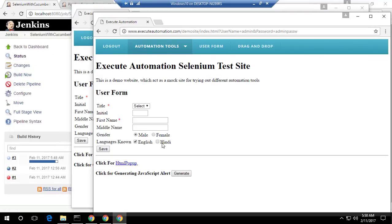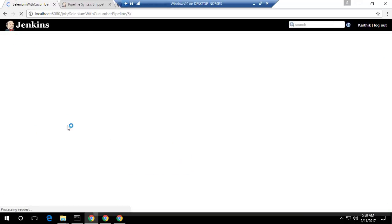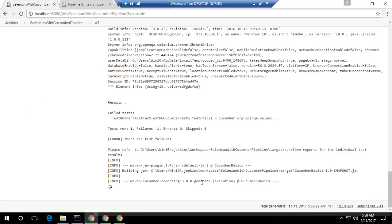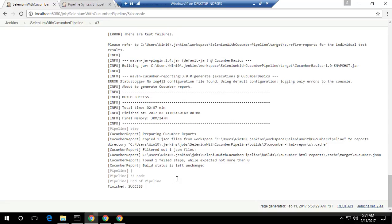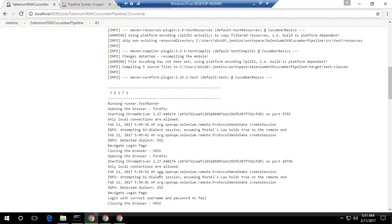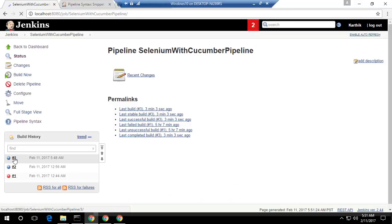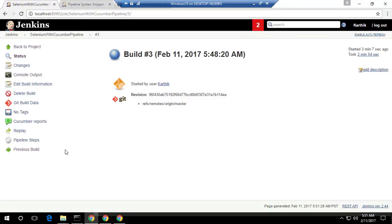There we go. Test execution is done. If I go to the console output, we can see what's happening. The Maven Cucumber reporting is actually generating right now, taking a few minutes. The finished status shows success. Now if I go back to the project and to this particular test execution, we now have a Cucumber report option here, which was not there before.